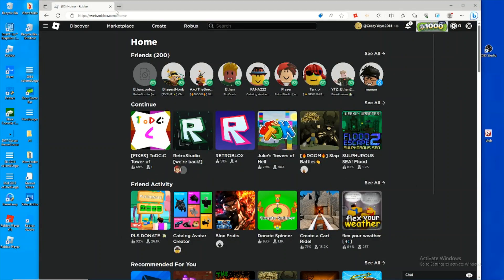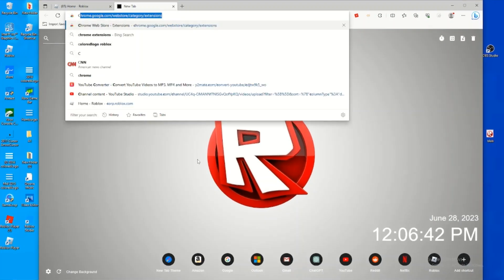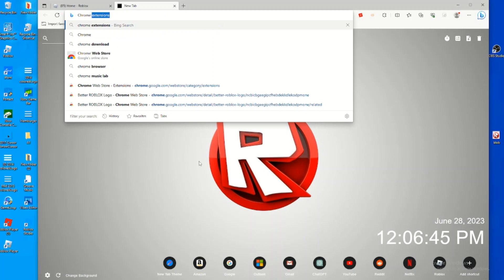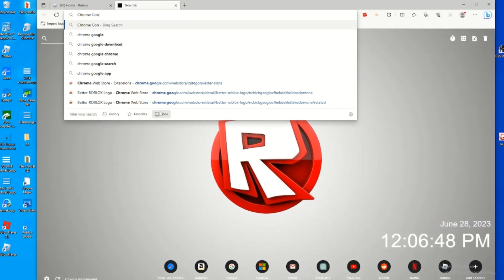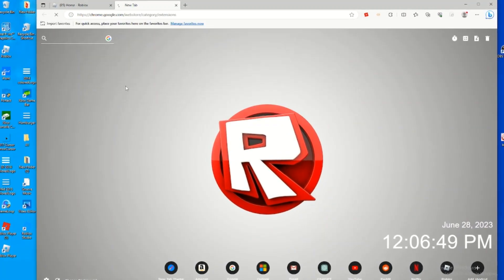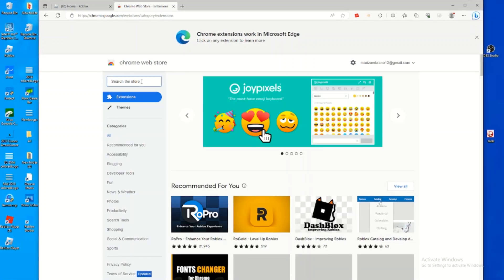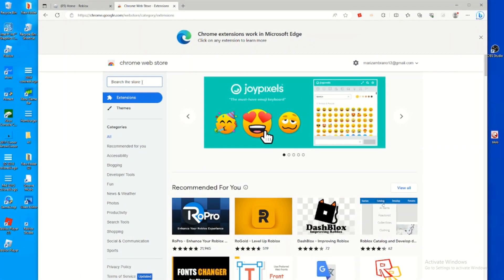Hello guys, I'm sure we have to get the old Roblox logo back on Microsoft Edge. First you have to go join Google. Then now go to right here, now you're on the Chrome web store.